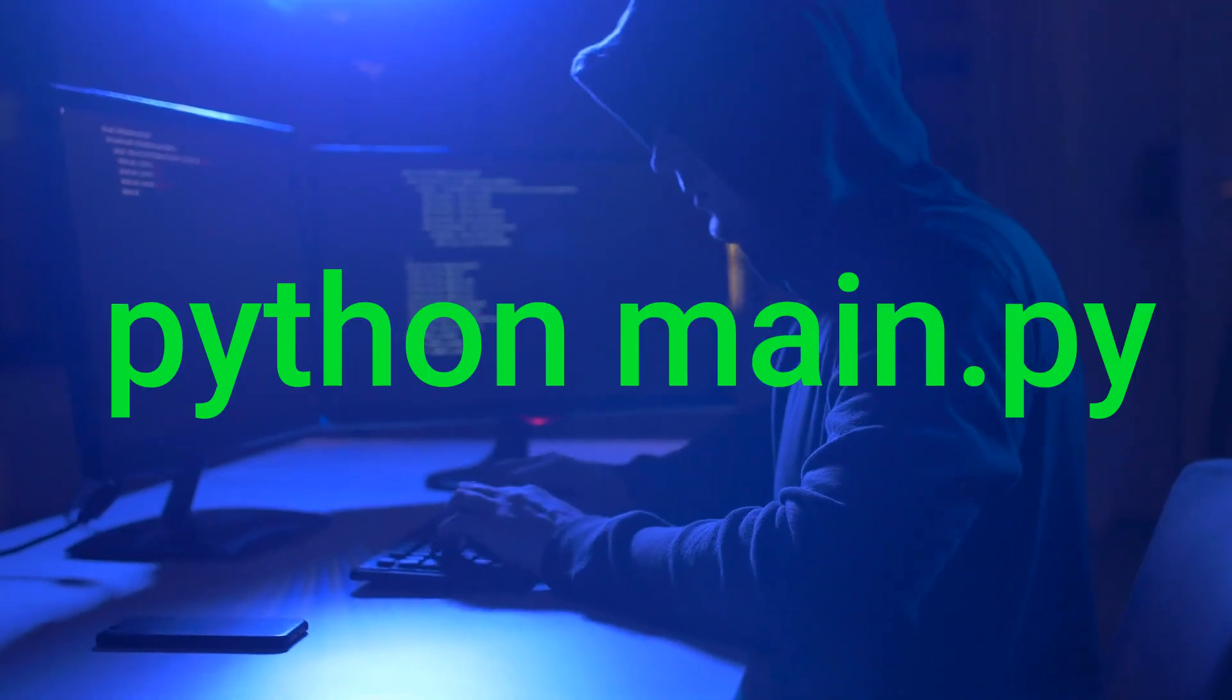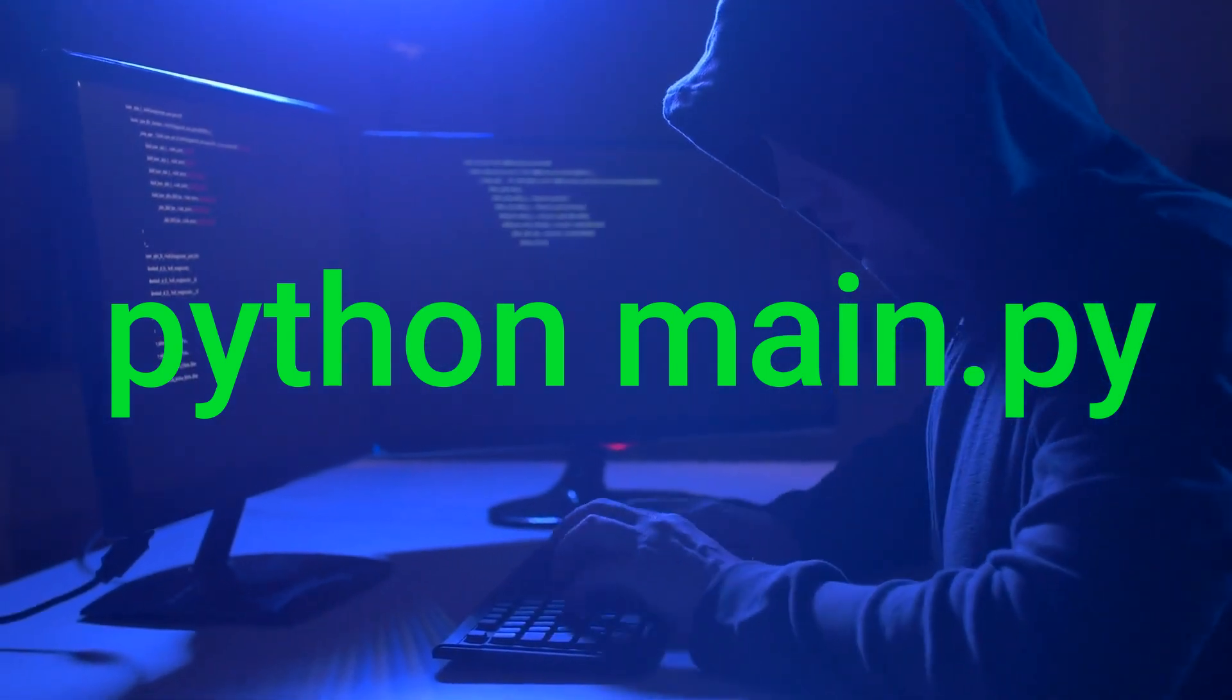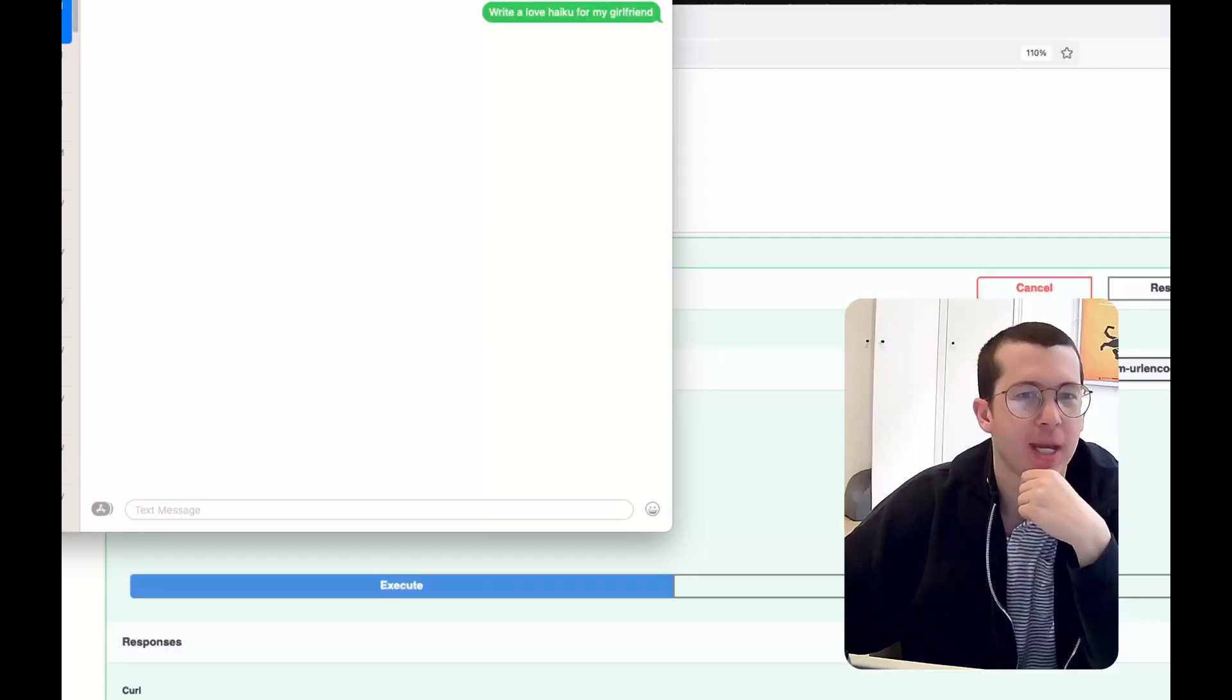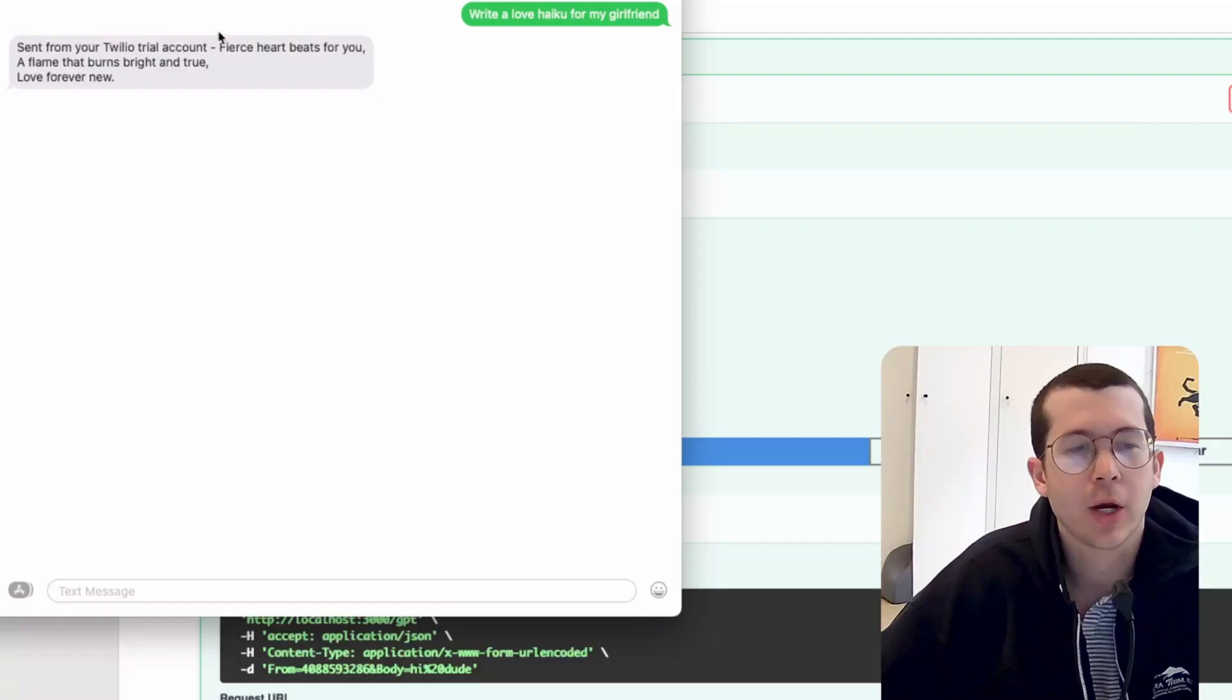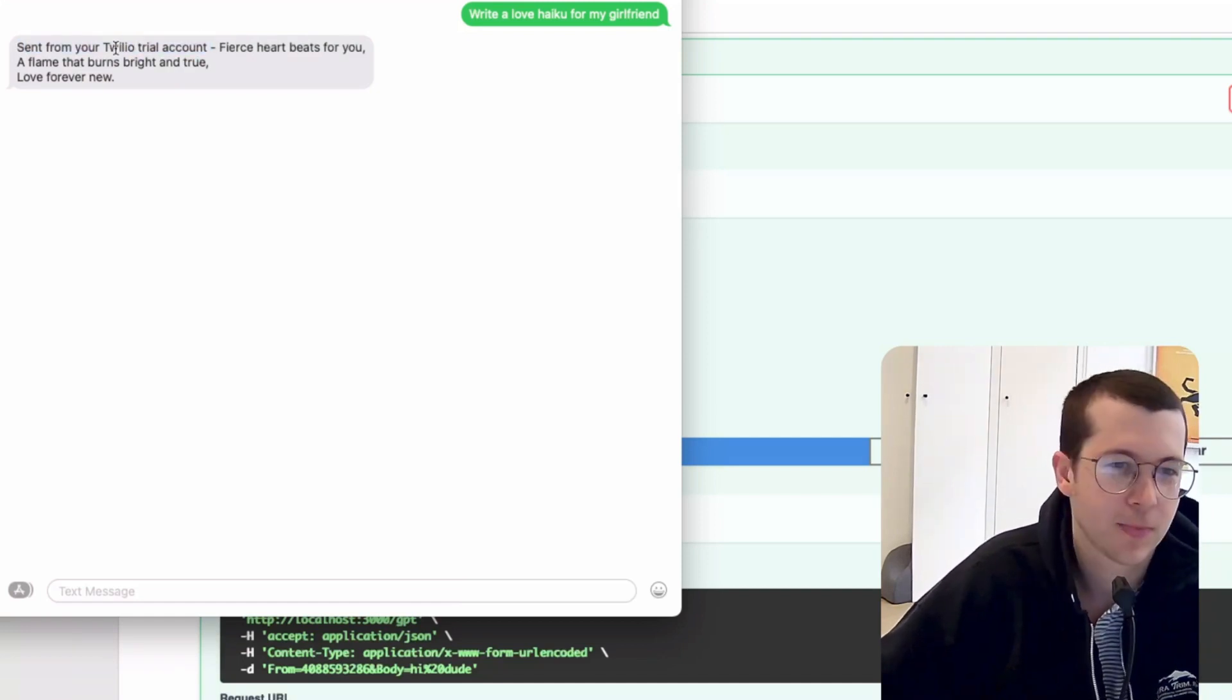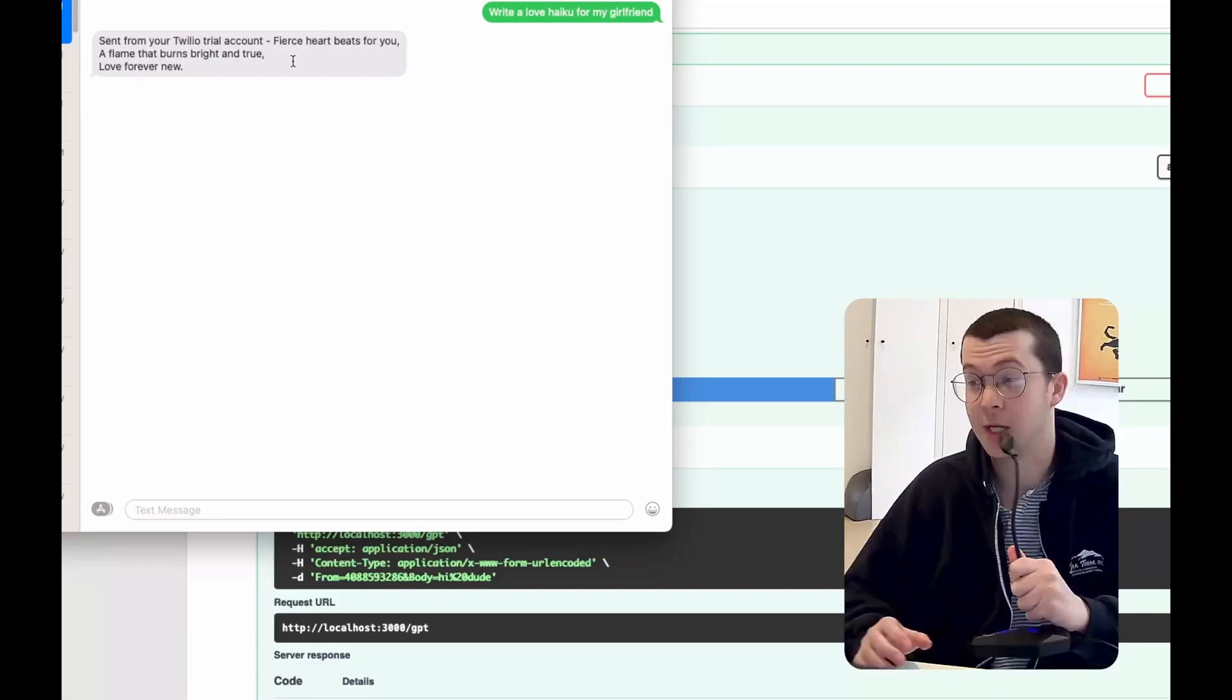Okay, now that we've got everything set up, let's go ahead and run our main.py file and try to send a text message. Here we go. I'm going to have it write a love haiku for my girlfriend. Okay, so it's going. Let's see if OpenAI is doing its thing. Okay, it's back. You're going to see this on your trial accounts because I haven't upgraded, but you'll see it says from trial. But if you add some couple dollars, this goes away. Fierce heart beats for you. A flame that burns bright and true. Love forever new.